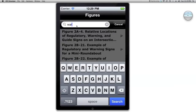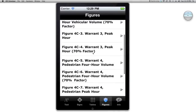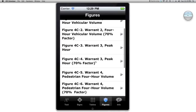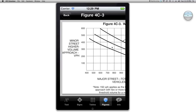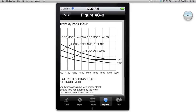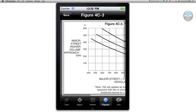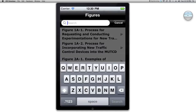Let's say I want to go to figures. I can look up figures that pertain to signal warrants, and then look at peak hour — there's some information related to peak hour. So it's all pretty useful.